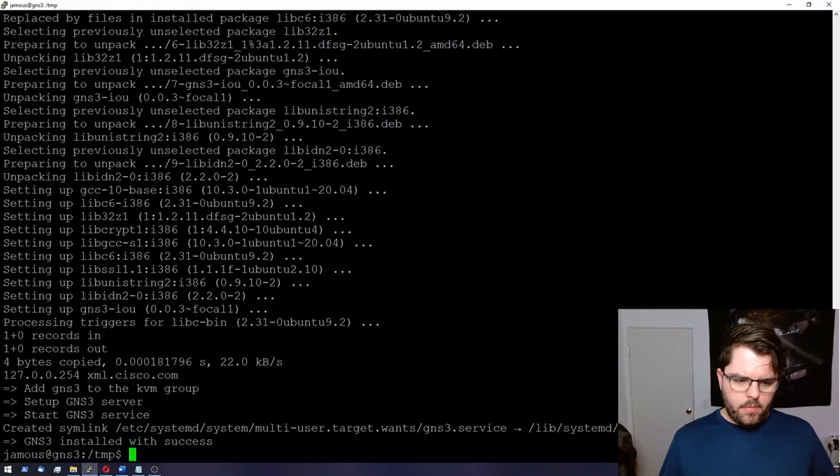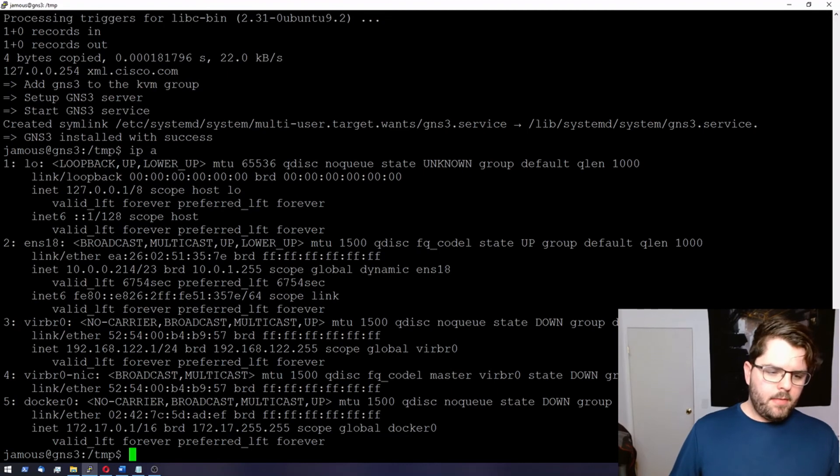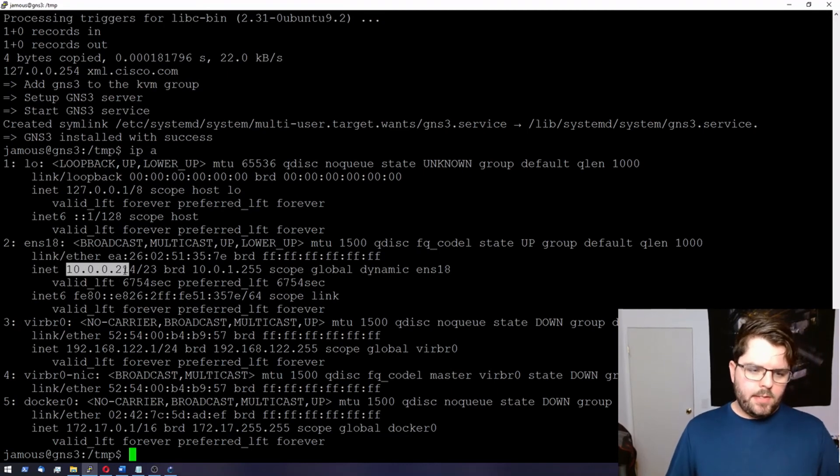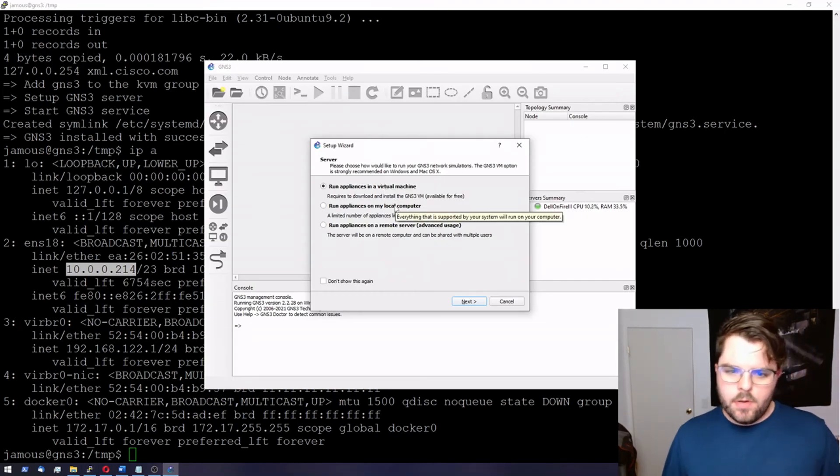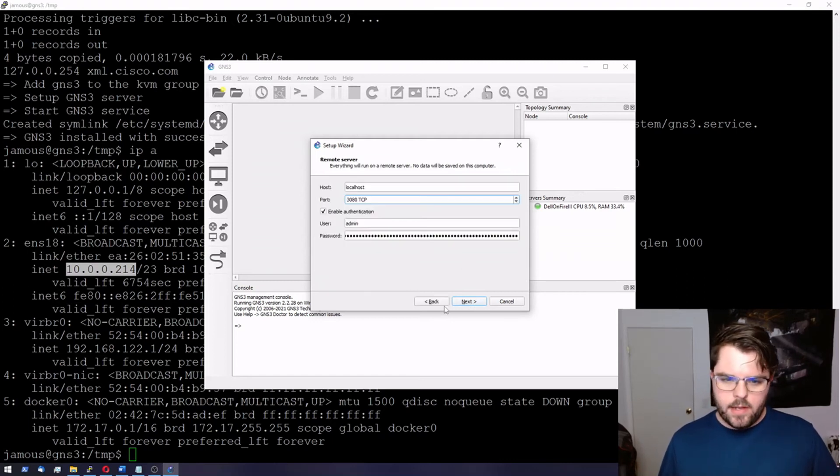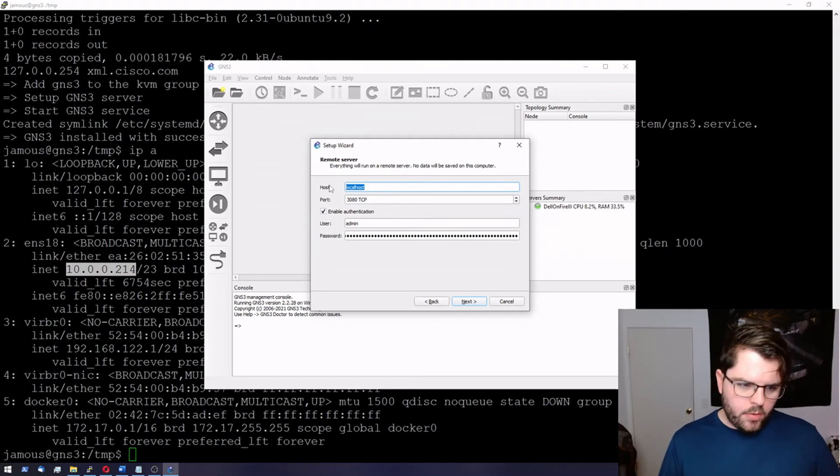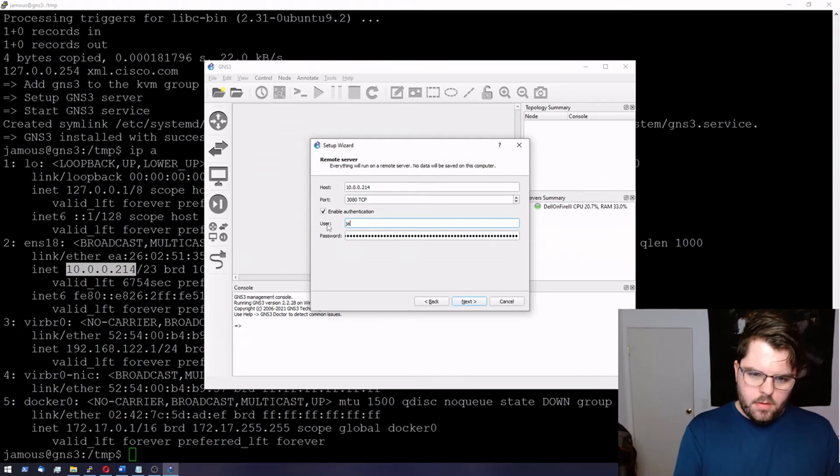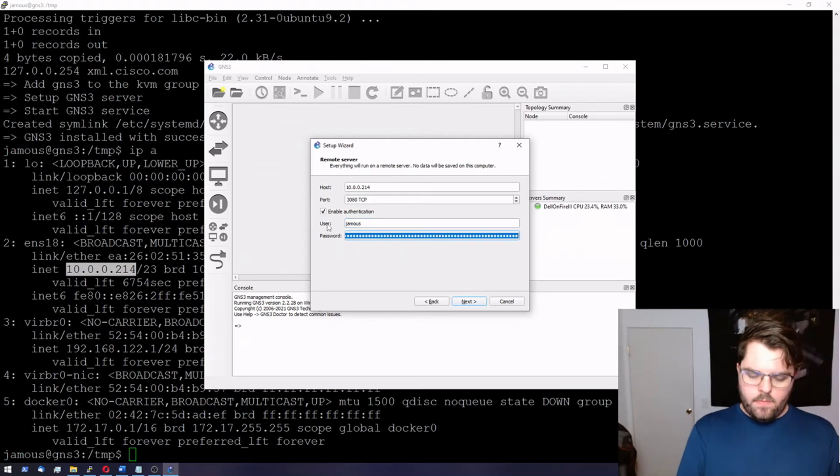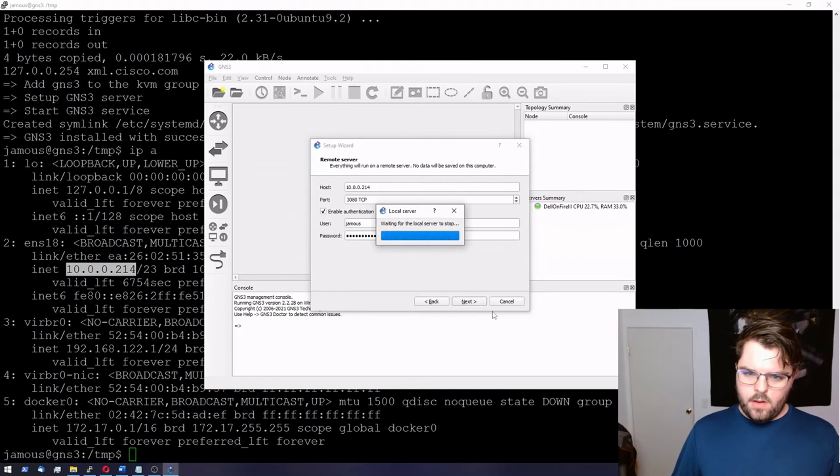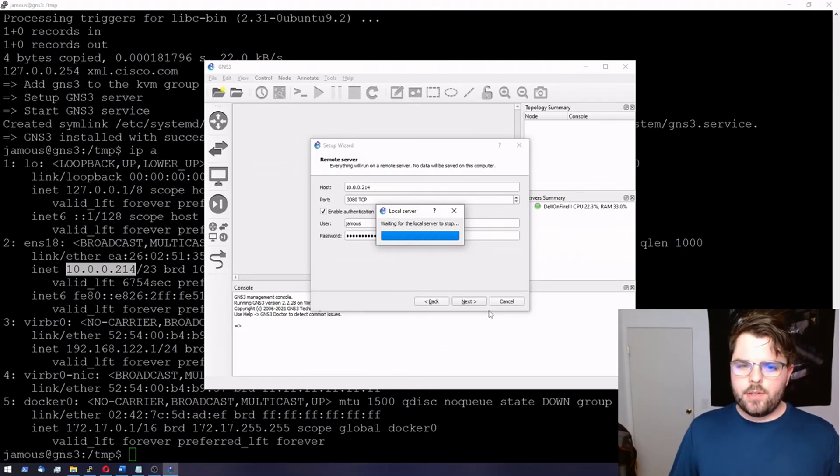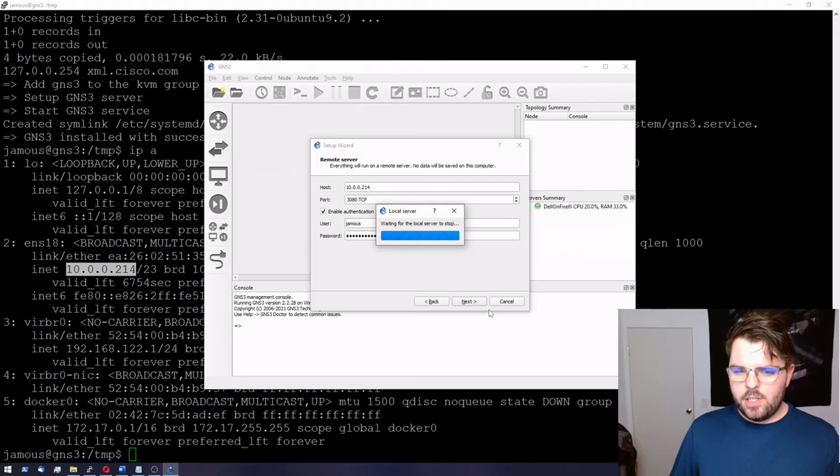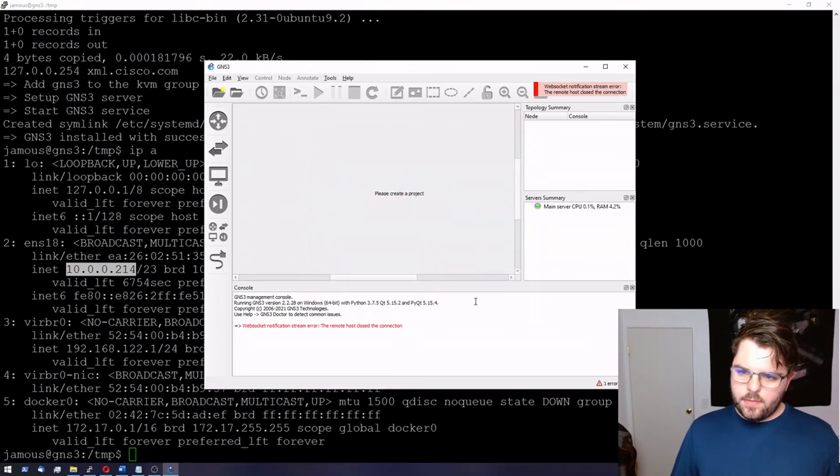All right, so if we remember our IP address here. And we don't have to. We can do an IPA. And we'll see where 10.0.0.214. So here on the setup wizard we're going to say run applications on a remote server. Select advanced. We're going to put the host. The host is 10.0.0.214. The username. And the password. Connect next. It's going to stop the local server. Part of the reason you want to run the remote server is that it supports KVM machines. Your local server will not. Remote host close the connection.